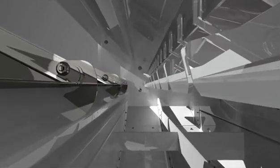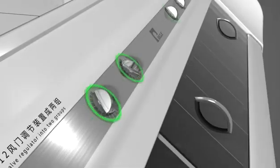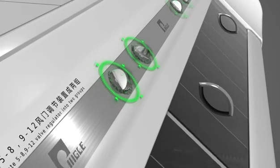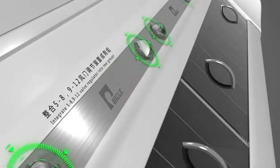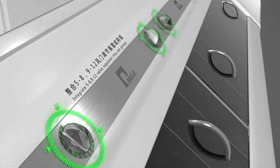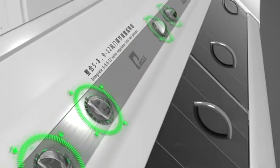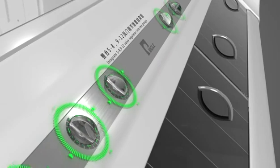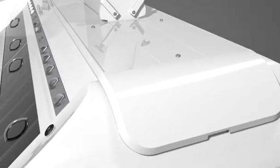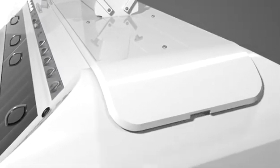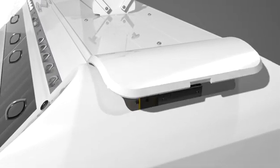Integrate 5 to 8, 9 to 12 throttle adjustment devices into two groups to reduce the adjustment variables and make the air volume adjustment more accurate and effective.